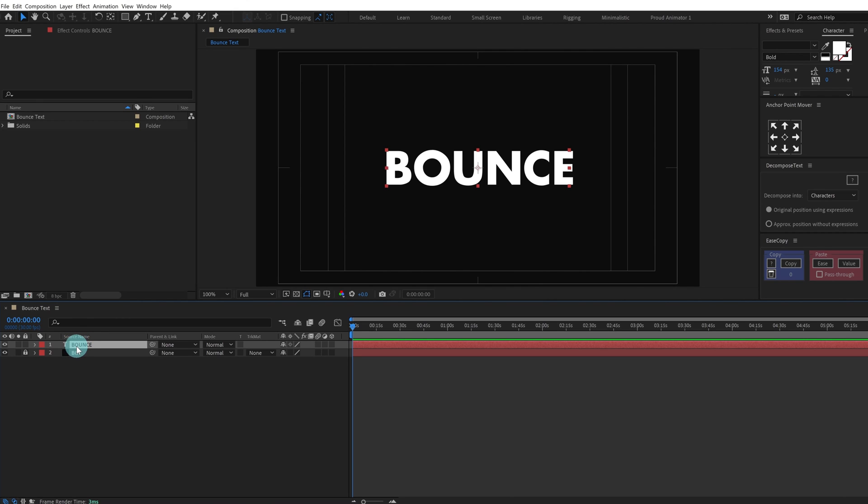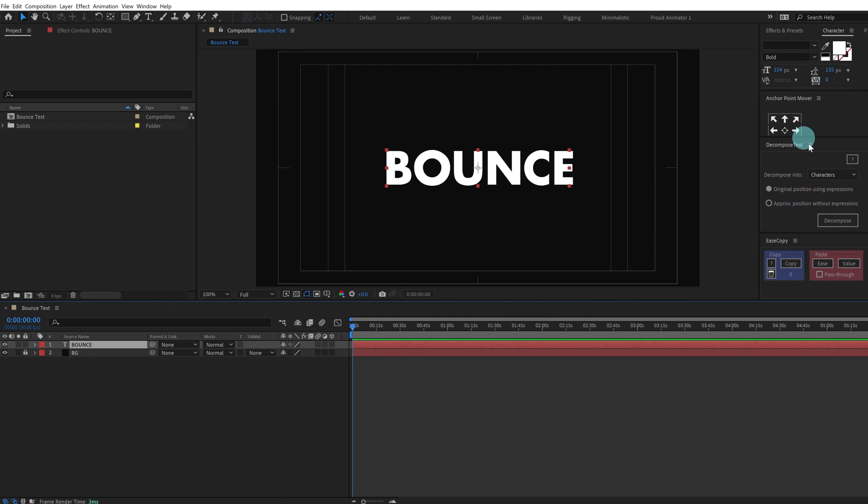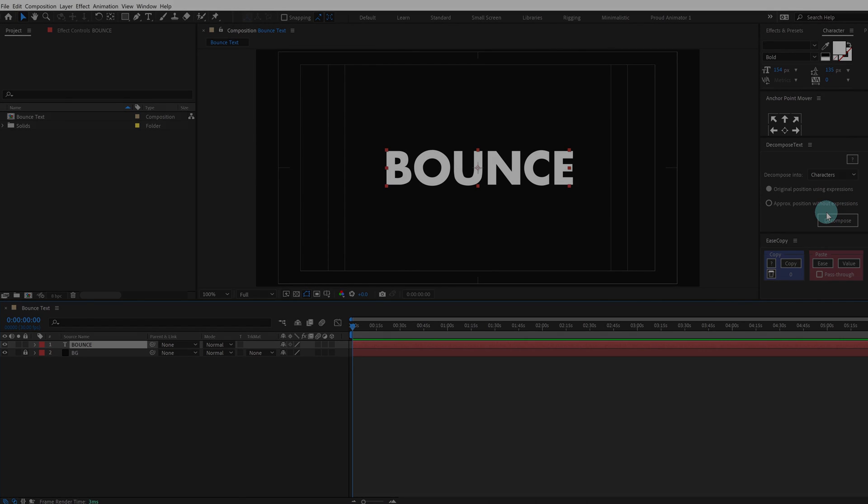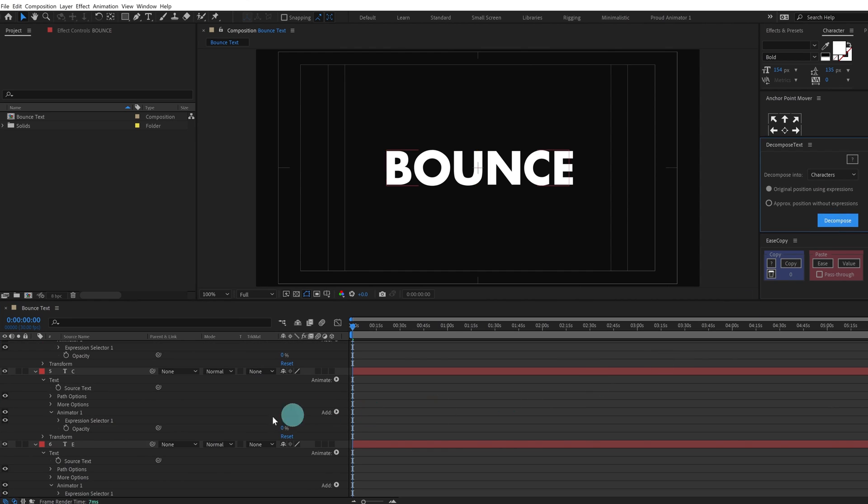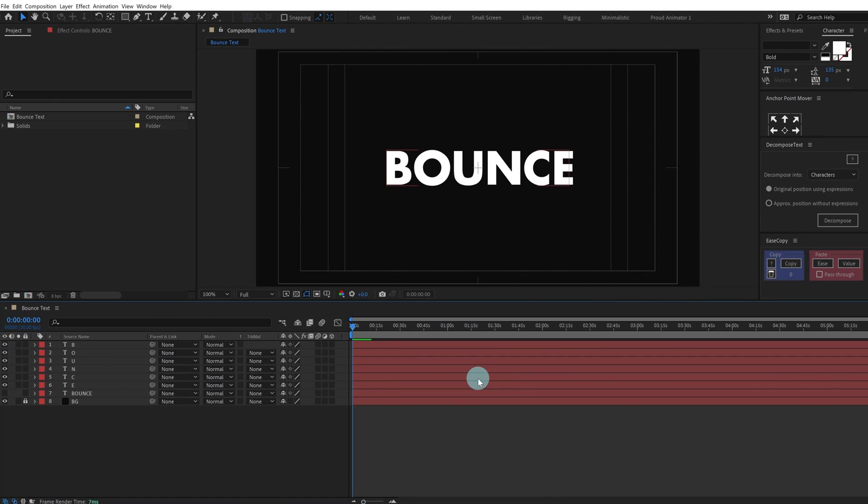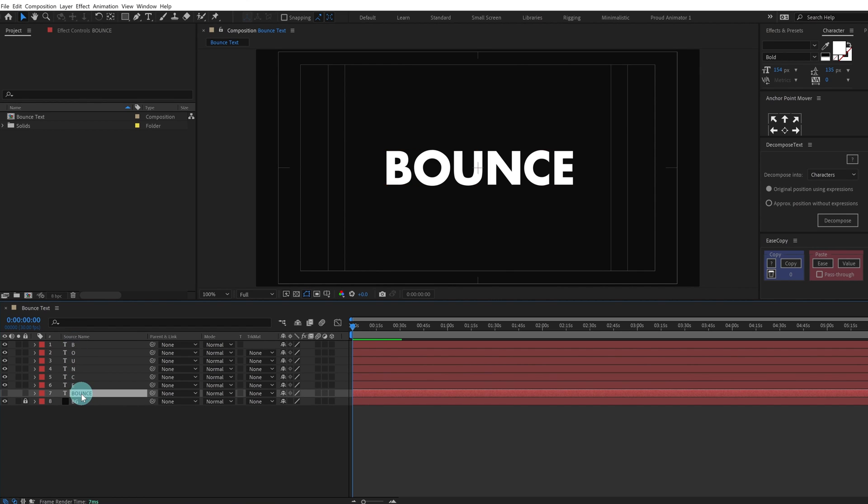For that I'm going to use a plugin called Decompose Text. It's a free plugin, I'm going to provide the link in the description, you can download it from there. So click on decompose and all the layers have been separated for each of the letters.